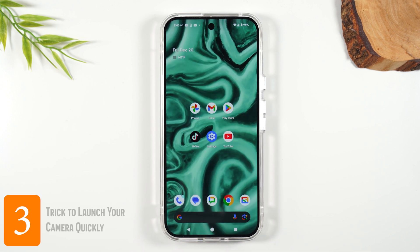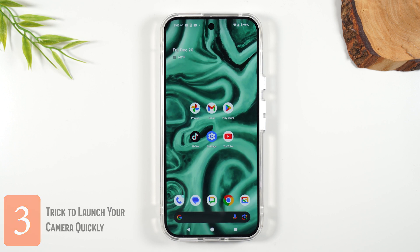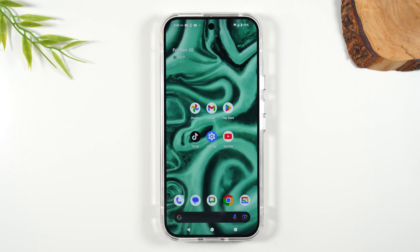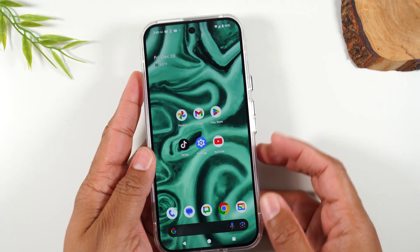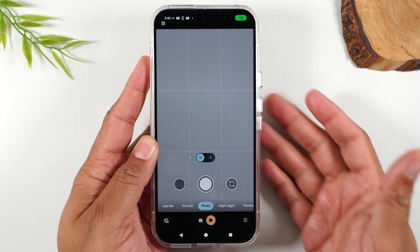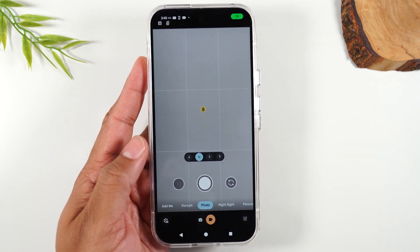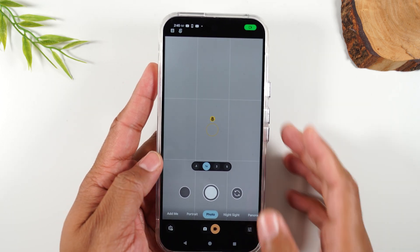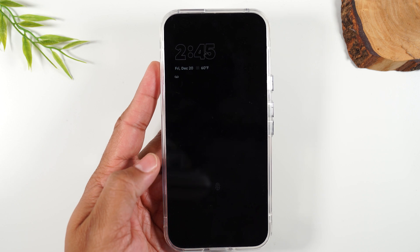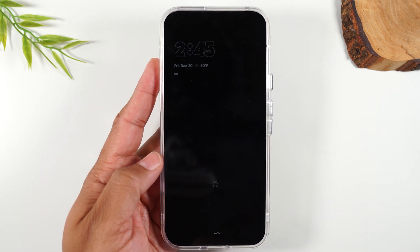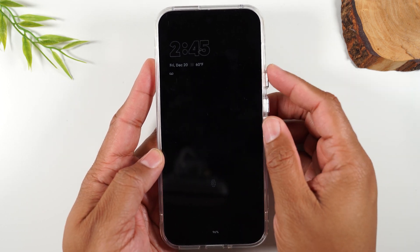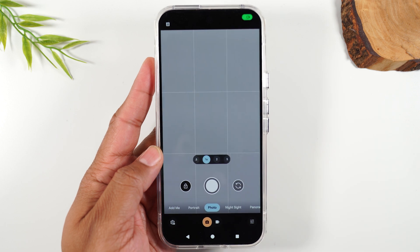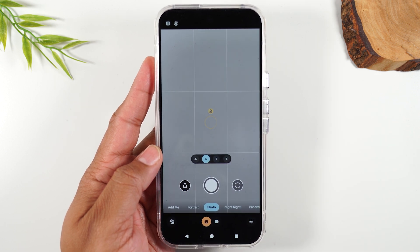Number three: how to launch your camera from any screen, no matter what's happening. If something noteworthy is happening, I can simply double tap on my power button and it'll automatically take me to the camera. Even if my phone is off and I have a password set, it doesn't matter — double tap the power button, and it'll automatically launch the camera and allow me to take a picture or video.